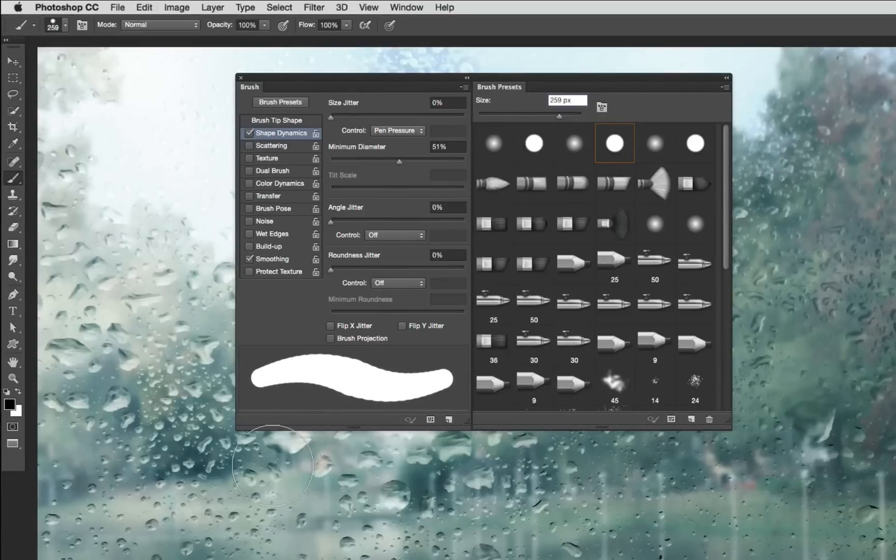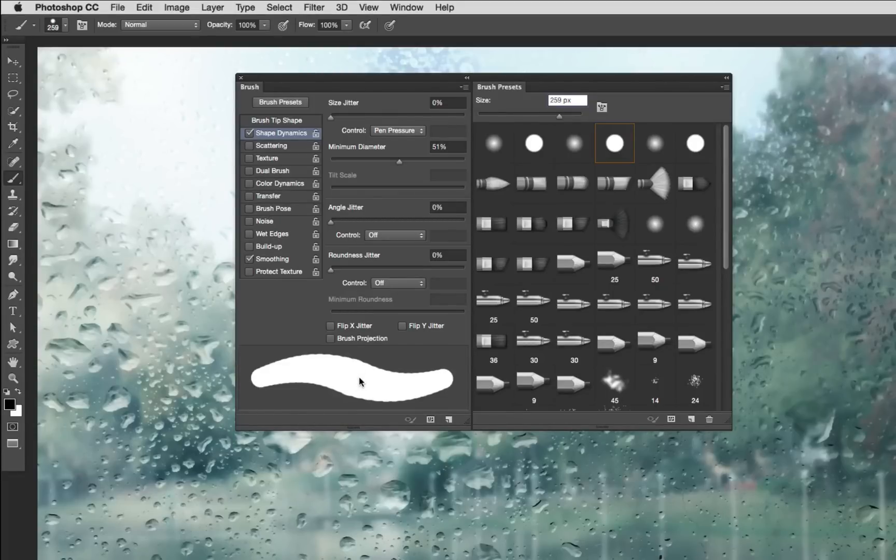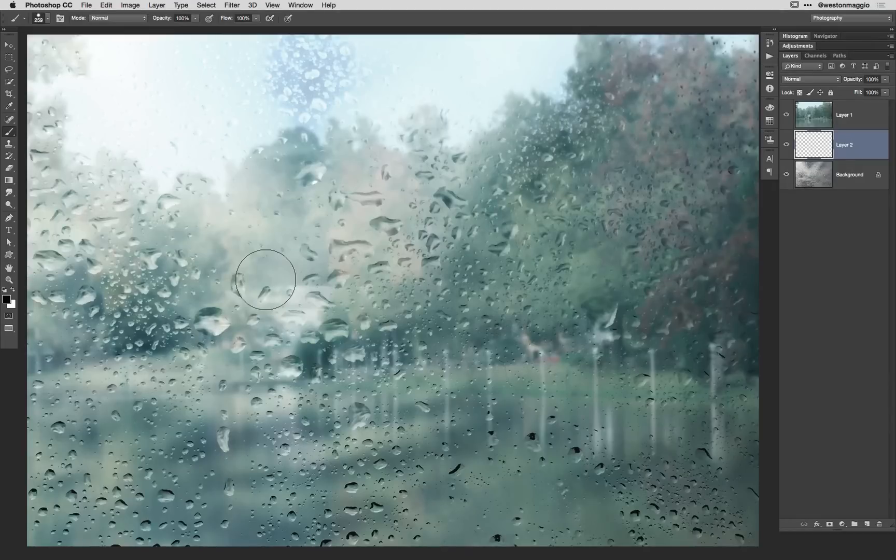So now the softest touch of my pen is going to be about this wide. The heaviest touch is going to be about this wide. So not a whole lot of variance there and that's fine because what I want to do is mimic the effects of my fingertip as if I were drawing on the window.